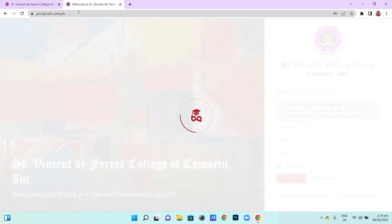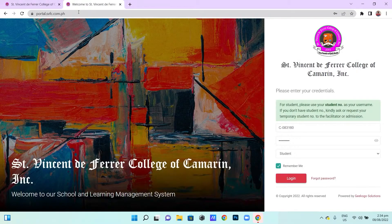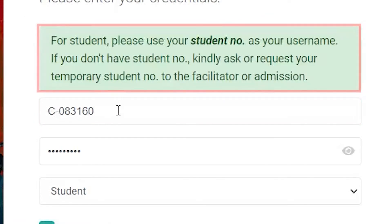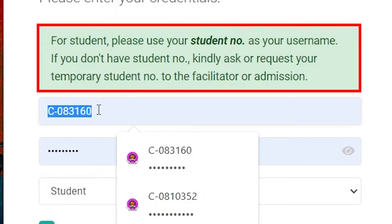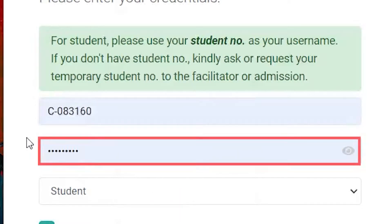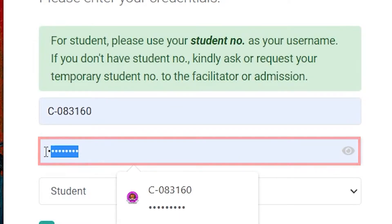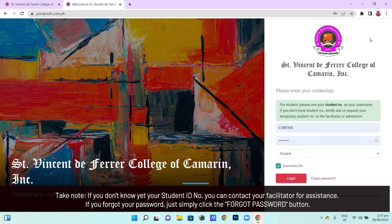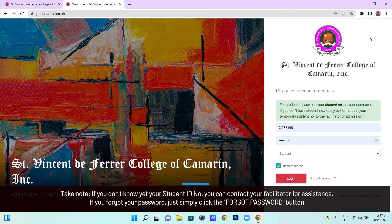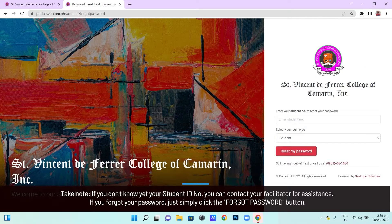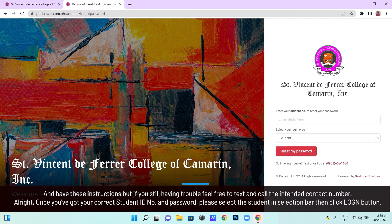You can now see the homepage portal. Input here the student number as indicated in the instructions with green highlight. Input also your password created from your enrollment process. Take note, if you don't know your student ID number, you can contact your facilitator for assistance. If you forgot your password, simply click the forgot password and follow the instructions. But if you're still having trouble, feel free to text or call the intended contact number.